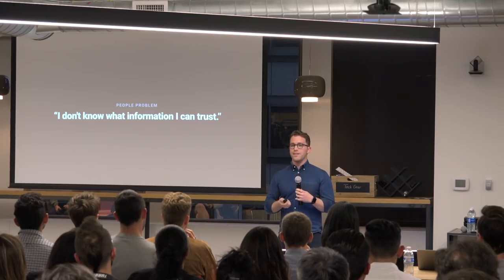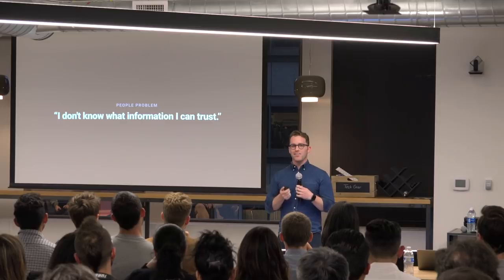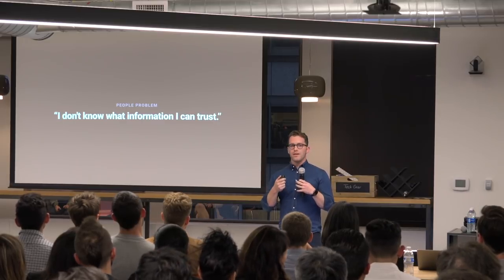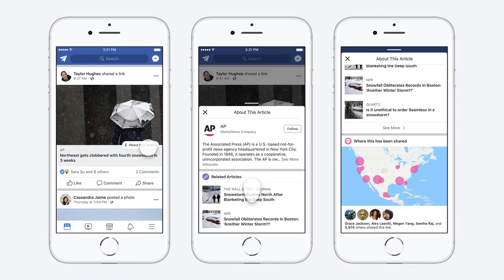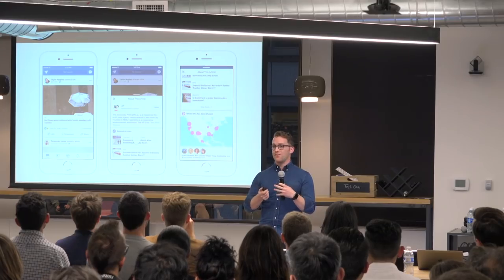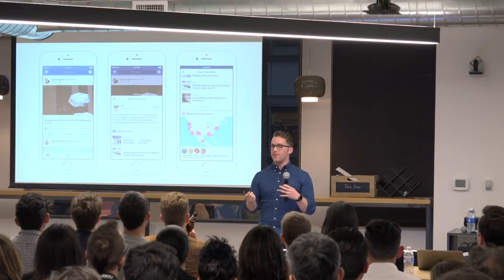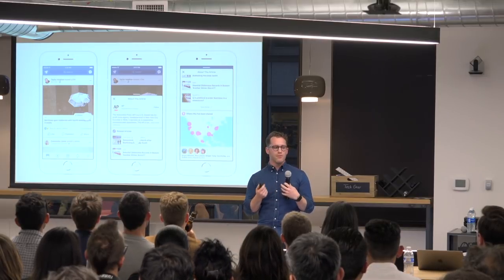The people problem with this project was that people don't know what information they can trust on Facebook, which is a big problem. When you scroll through feed, your grandma shares a link and you don't know whether or not it's accurate. We want to give people tools to make informed judgments about the content they consume. The product we built was a feature that allowed you to find out more about an article in feed by just tapping a little button on any link attachment. That would give you all sorts of information — Wikipedia information, which is a helpful third-party resource for figuring out if a source is biased, real, where it's based, and all sorts of secondary information helpful in informing the credibility of the content.